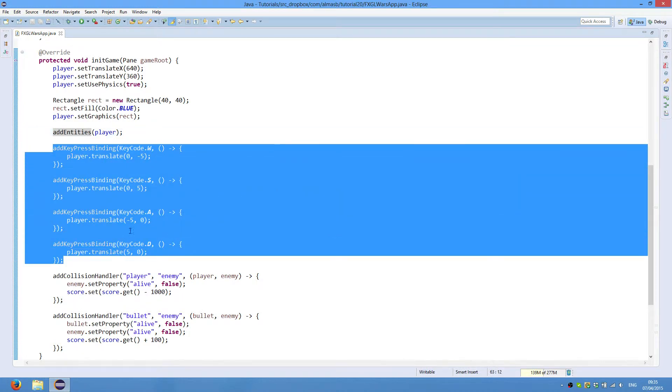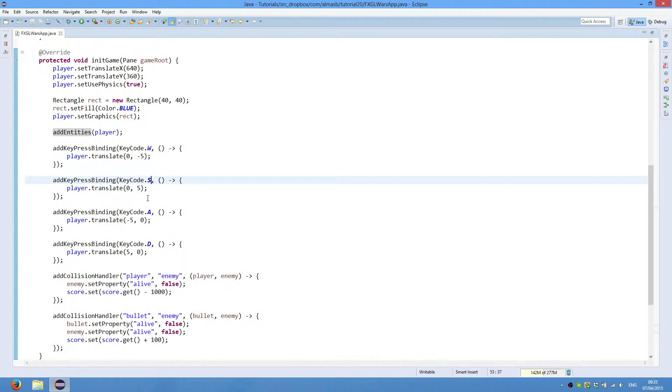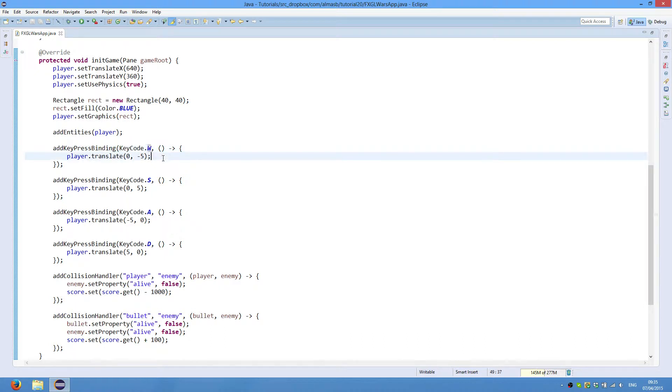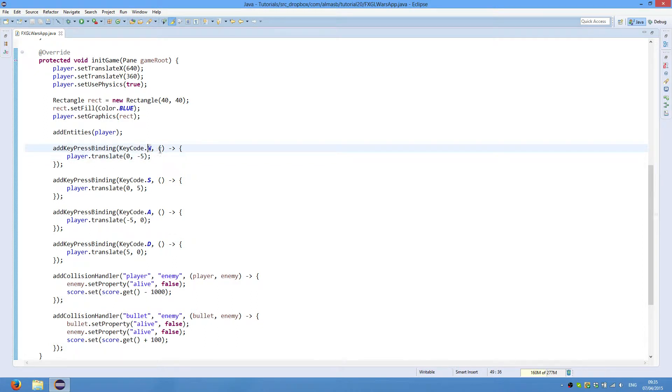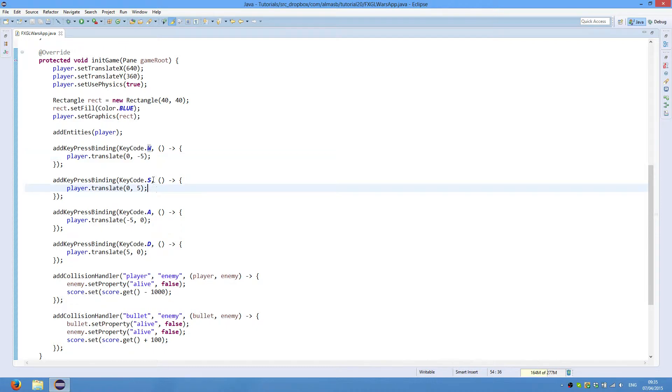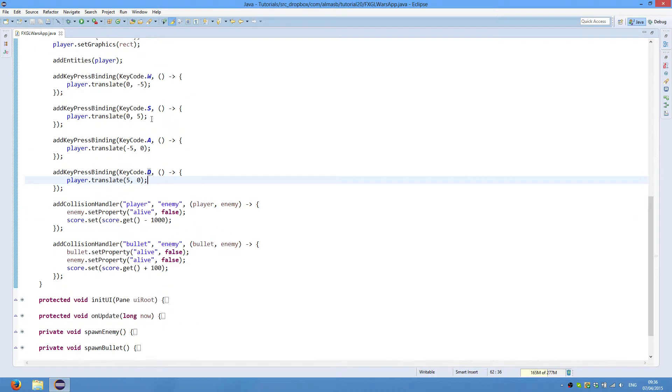These four things are the key pressed bindings for keyboard control. You have WASD as always, and when this particular key is pressed, then this will be executed. Because it's a key pressed binding, as opposed to key typed binding, this will always be executed as long as this key is pressed. W moves the player up, S down, A left, D right, so it should be pretty straightforward. Translate basically means move.